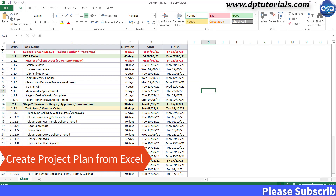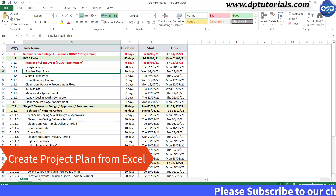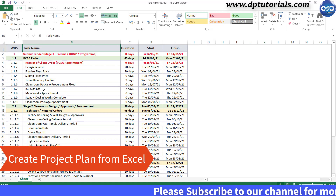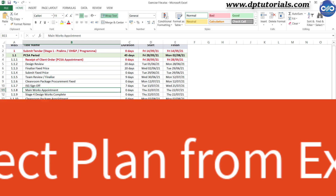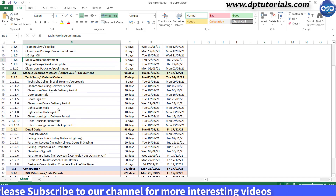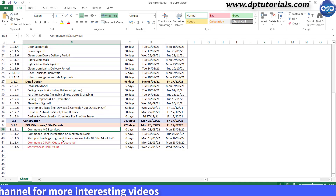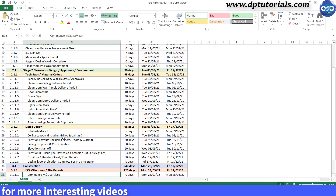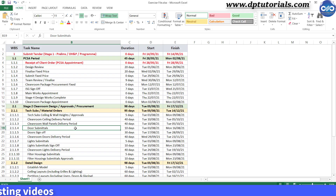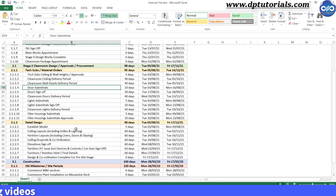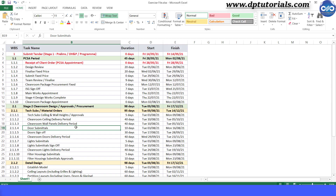In this tutorial, let us learn how to create a project plan in Microsoft Project from an Excel workbook. If we have the list of activities collected from various teams as a schedule, we can import that directly from Excel to Microsoft Project, which I will be showing you now.